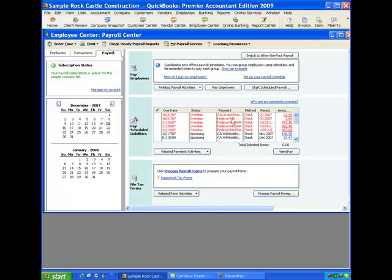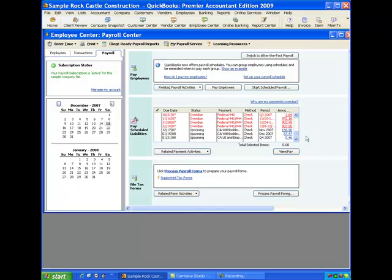Now you see in the sample company here somebody forgot to make the payments for the California unemployment insurance here and the federal 940, which we said was federal unemployment insurance here. So those should have been made for the third quarter and they should have been made by October 31st and that wasn't done. You can see that there are also some overdue payments from November payrolls. So the overdue payments that show is red, so it kind of jumps out at you there and you know you have an issue that you need to take care of. The payments that are current or are due in the future are in blue. This still gives you the due date, so we have here 12/17 is our next current due date.